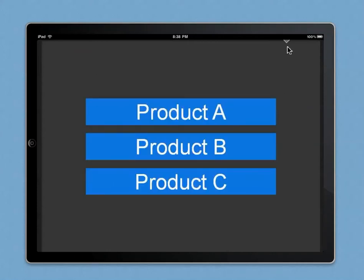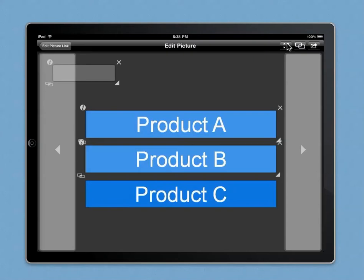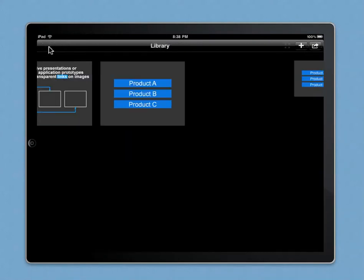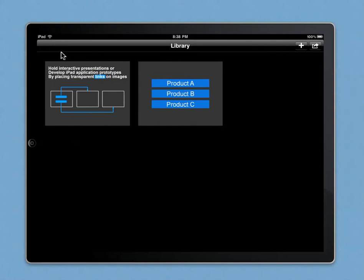This works equally well for iPhone or iPad applications, for example. So if we go back to the library, here are my picture links I created. We just created this sales presentation.